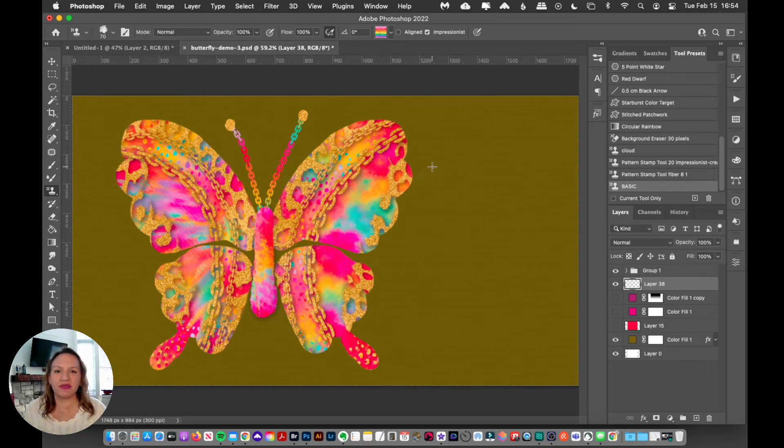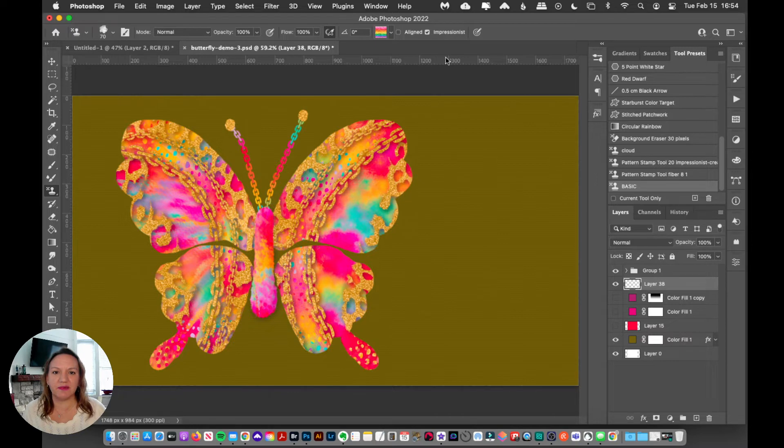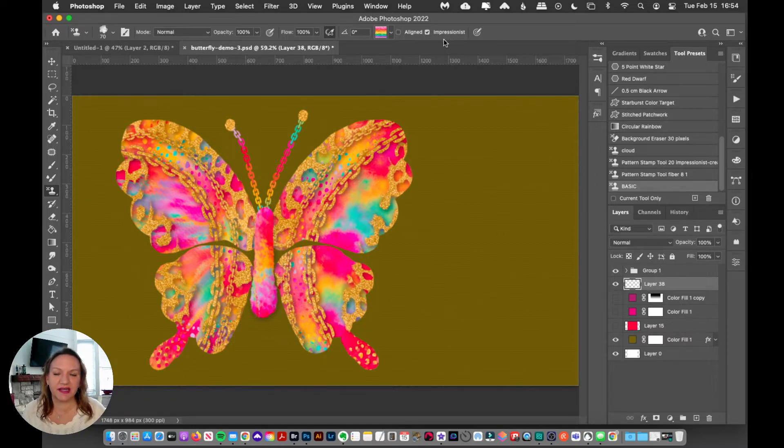So what's so great about this pattern stamp tool? It's really quite simple. Up here at the top, it's this impressionist brush setting.